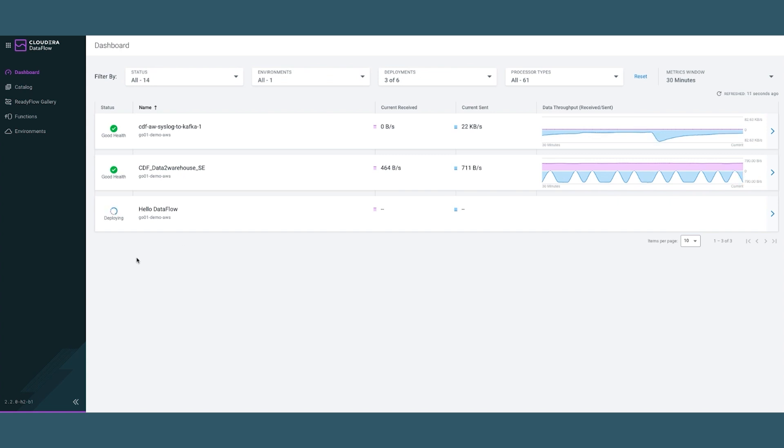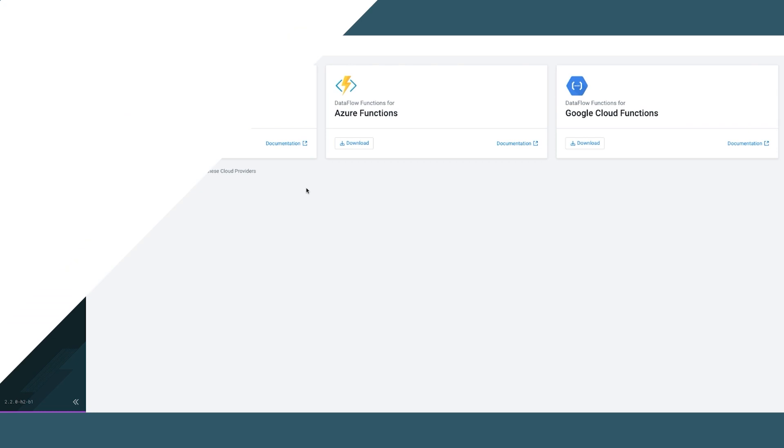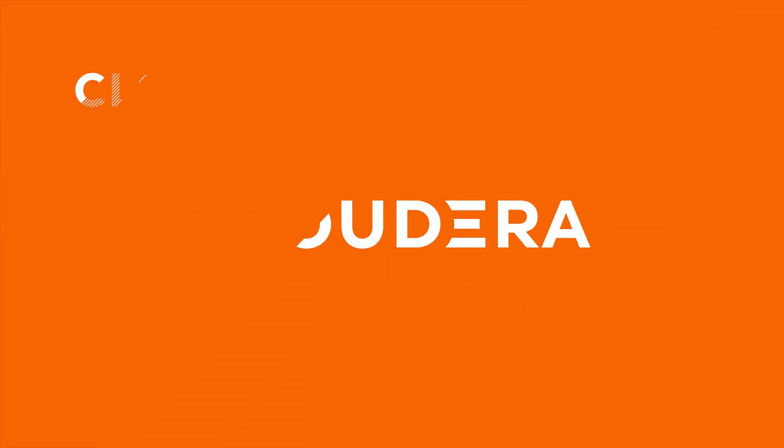Finally, let's take a look at DataFlow Functions. This is our latest feature that's optimized for event-driven, short-lived batch type job use cases, and it runs on serverless compute services, also known as function as a service, on AWS Lambda, Azure Functions, or Google Cloud Functions.